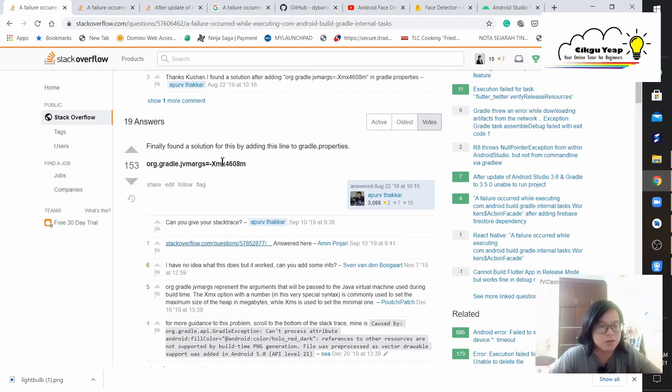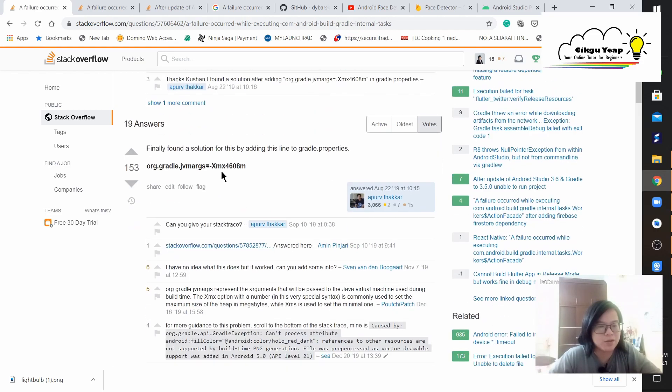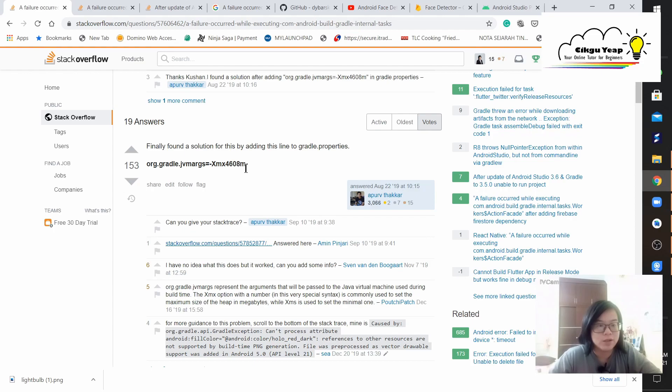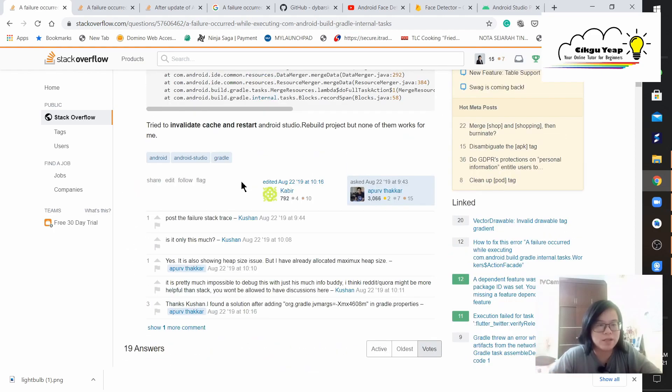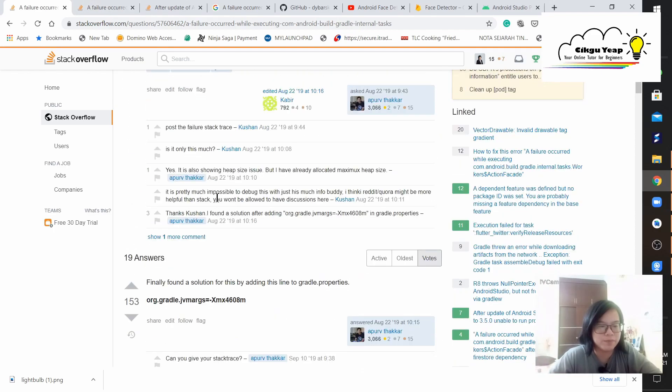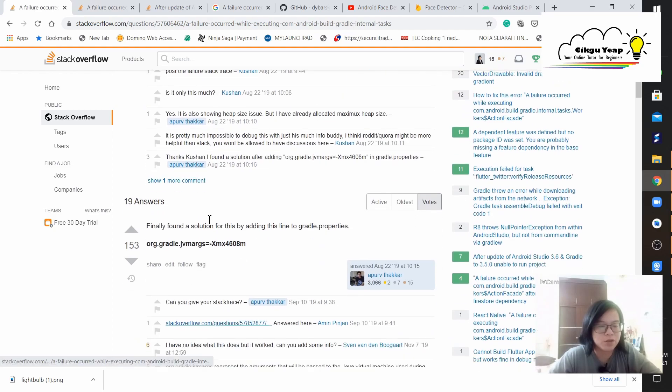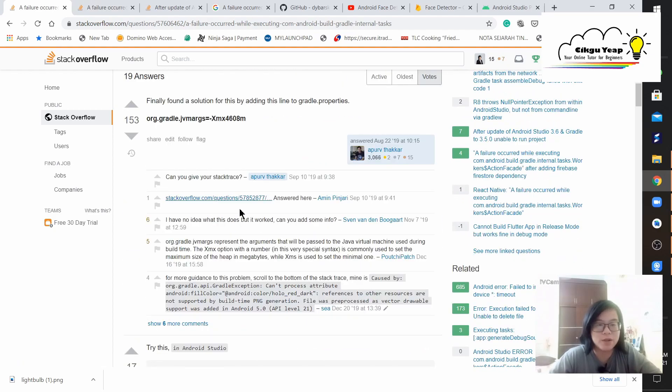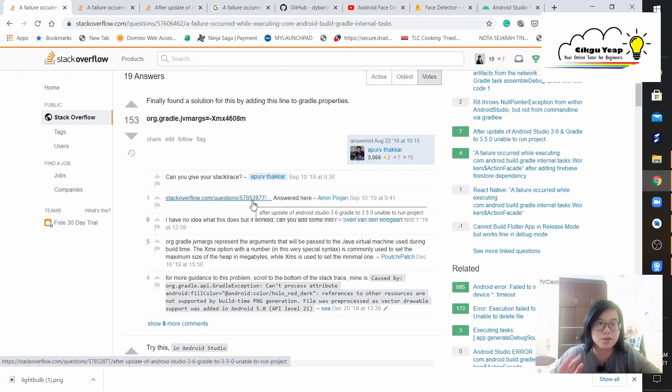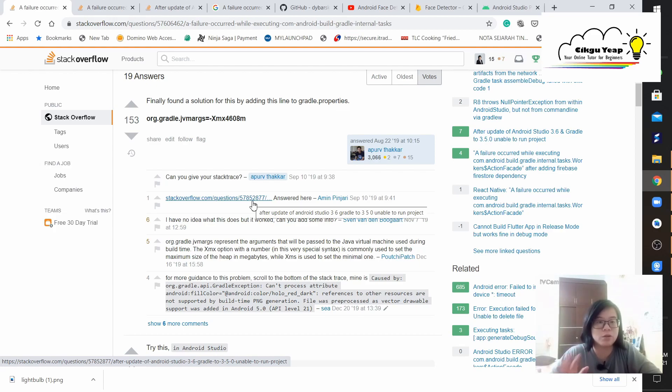As you can see, they ask you to add the gradle properties org.gradle.jvmargs and at the back is 4608. So where to add? What is gradle properties? Where does this answer come from?